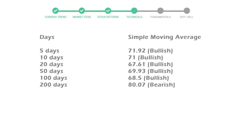Five day average is 71 with a bullish indication. Ten day is 71 with a bullish indication. Twenty day average is 67, which is a bullish signal.